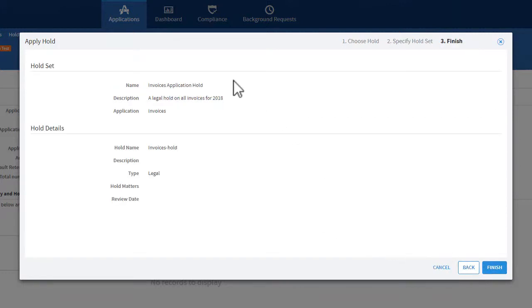Review the information you have entered. When you are satisfied that the information is correct, click Finish.